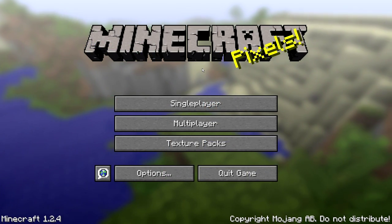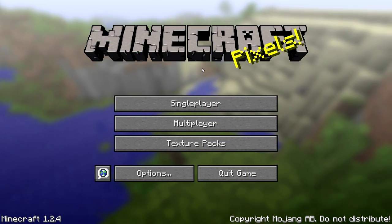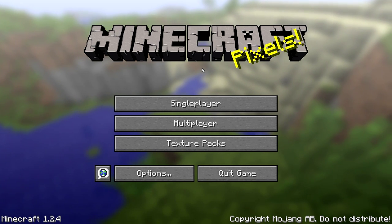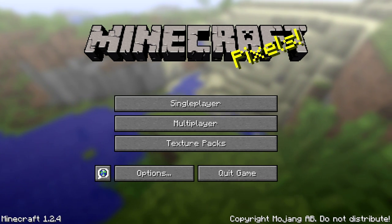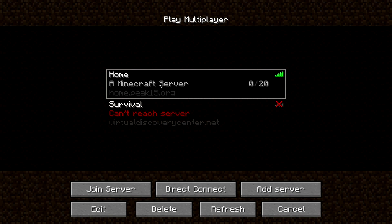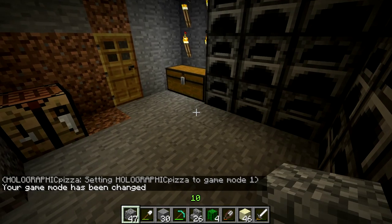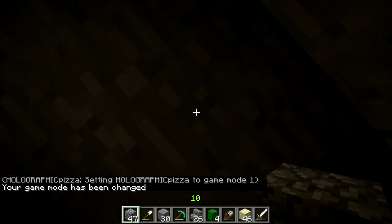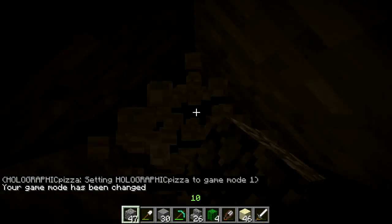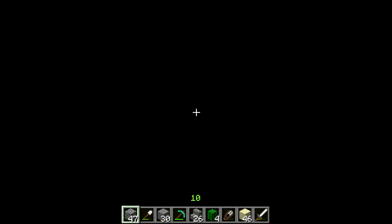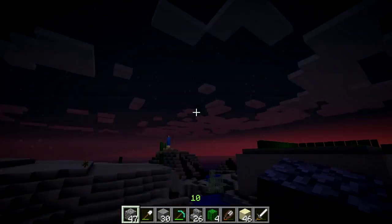First we need to pick out a section of the Minecraft world that we plan to monitor and then mark it off and put something interesting inside to clone over to OpenSim. I'm going to be joining my multiplayer server, but a single player should work just as well. We're going to use an area right next to the origin because that'll make things a lot simpler when we go into the Java program.